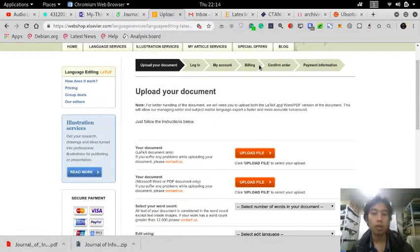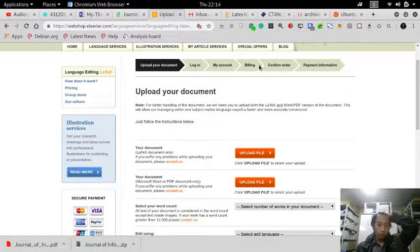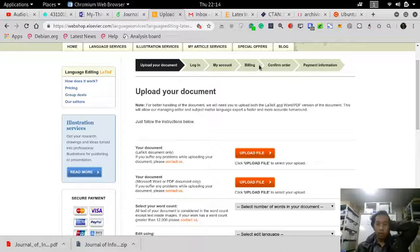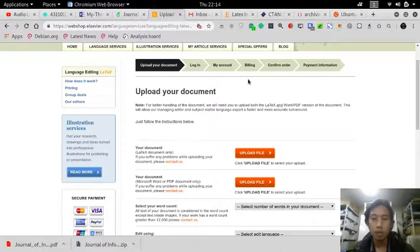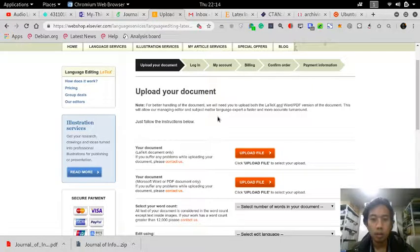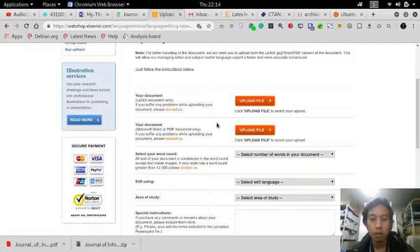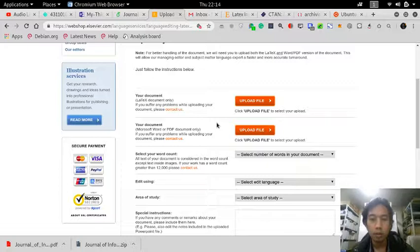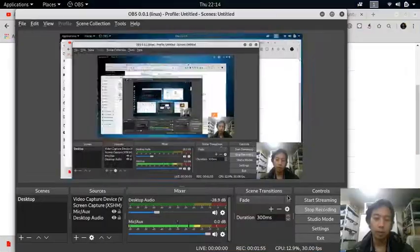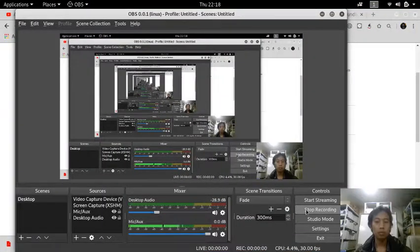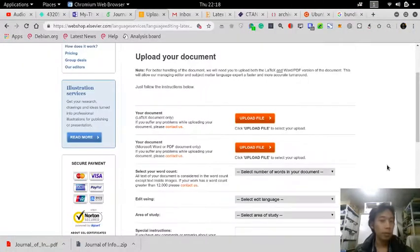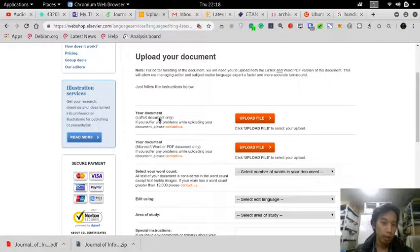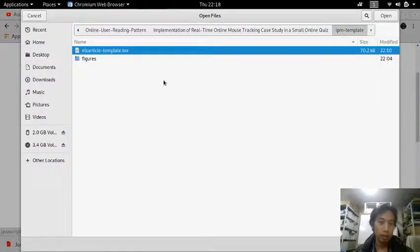Oh, I cannot. I can only upload a text document. Let me search again. I think what they need is the LaTeX document only, so only this one.